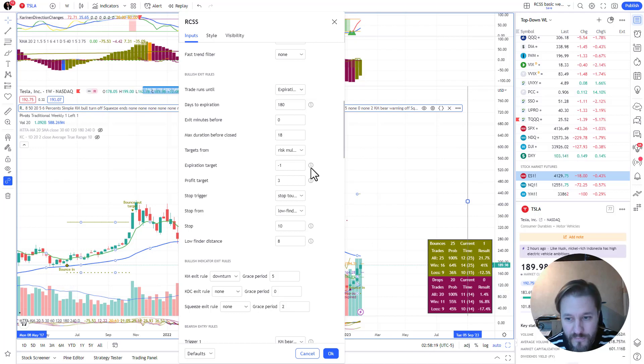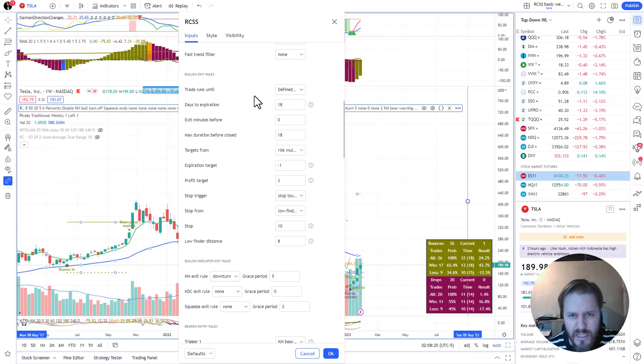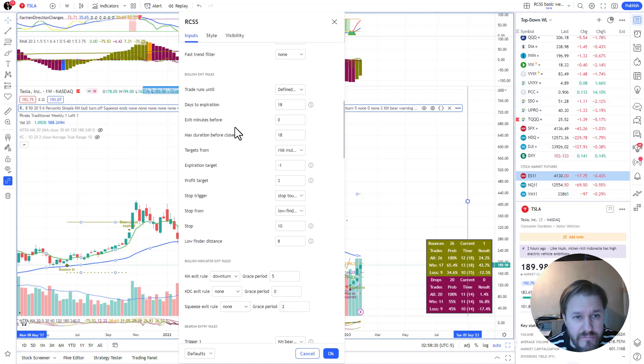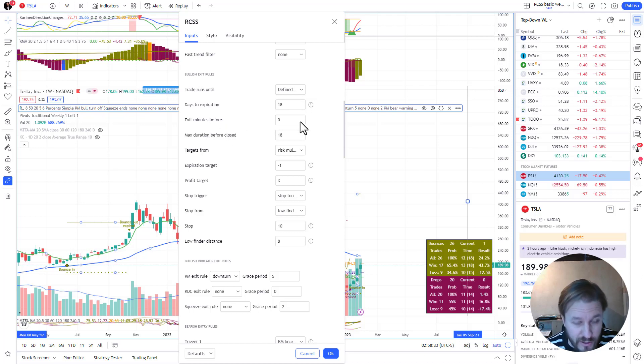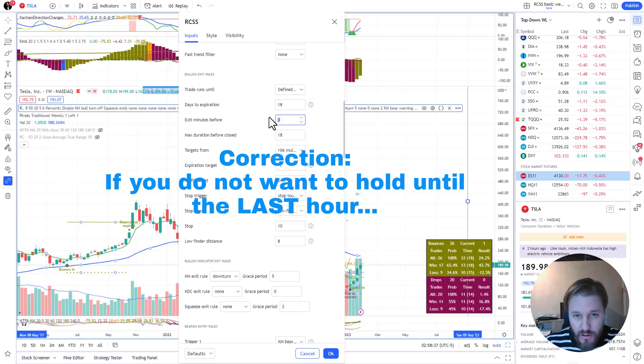Defined duration is what I tend to use here. Whatever my settings might have been - 18, yeah I think so.